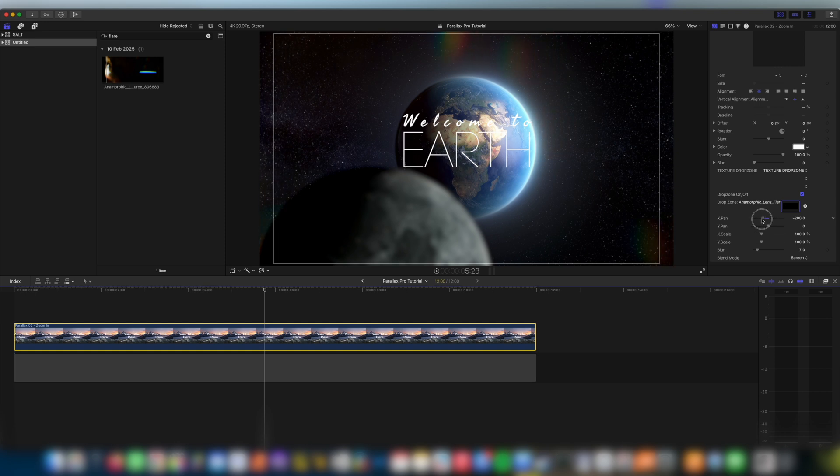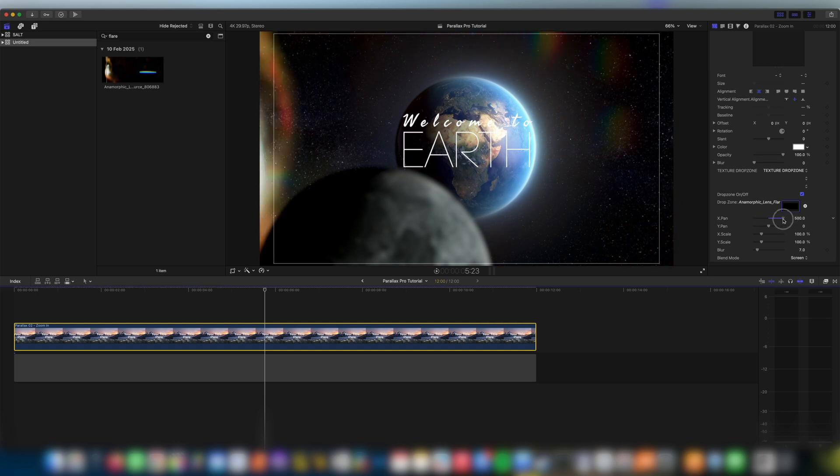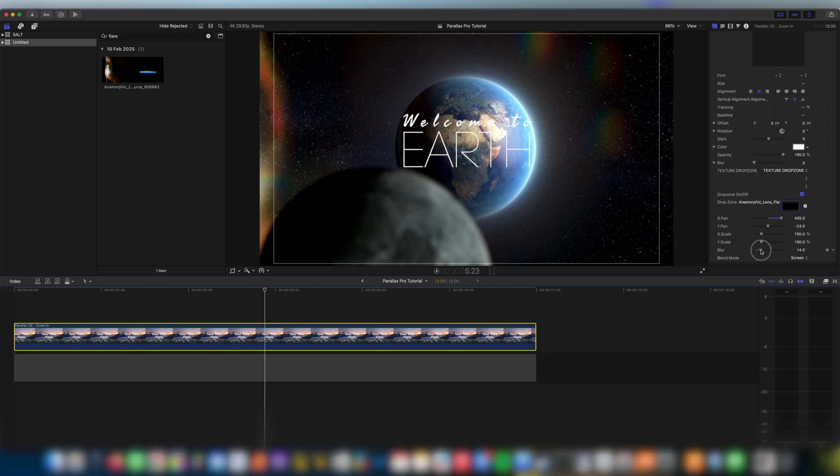You can also change where you want this to be sitting using X pan and Y pan. Let's leave it about there and I might even just blur it slightly here too. Okay let's see how that looks.